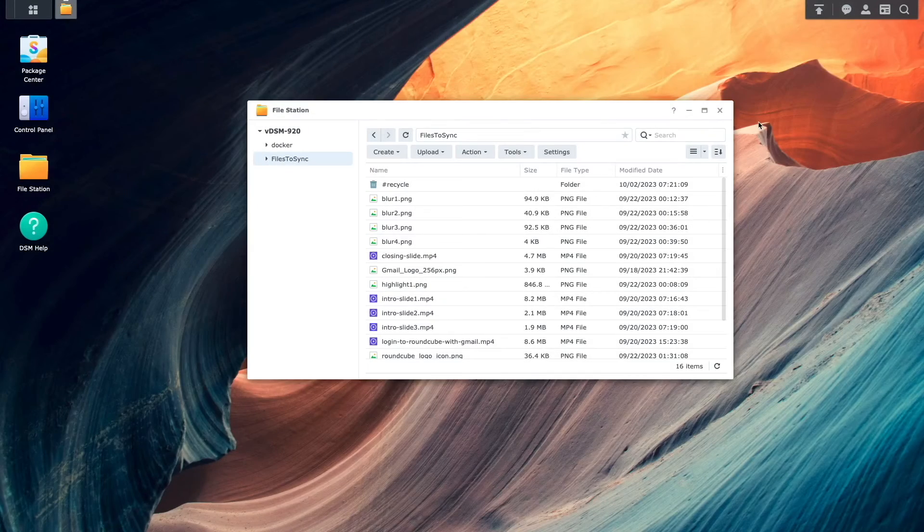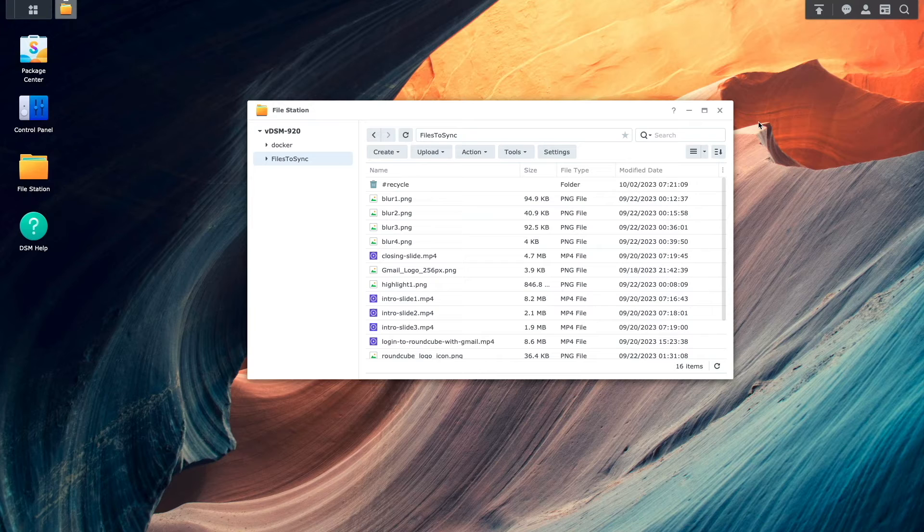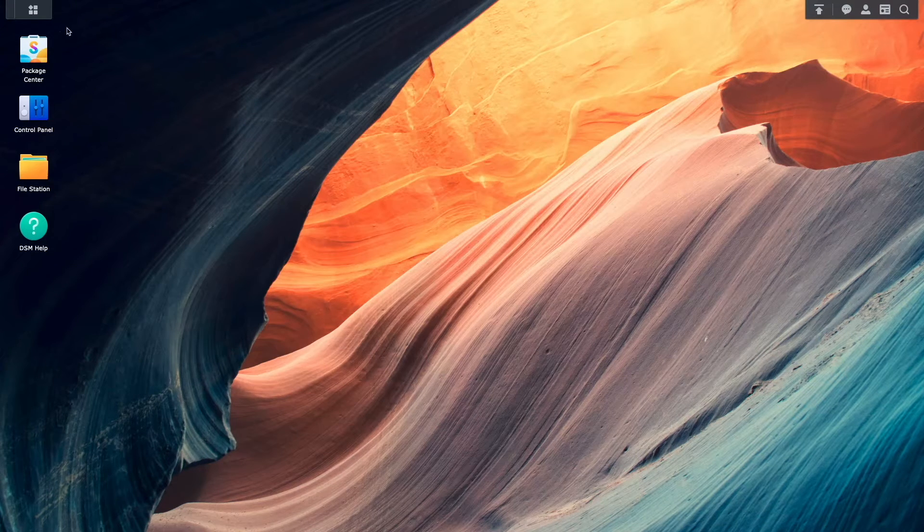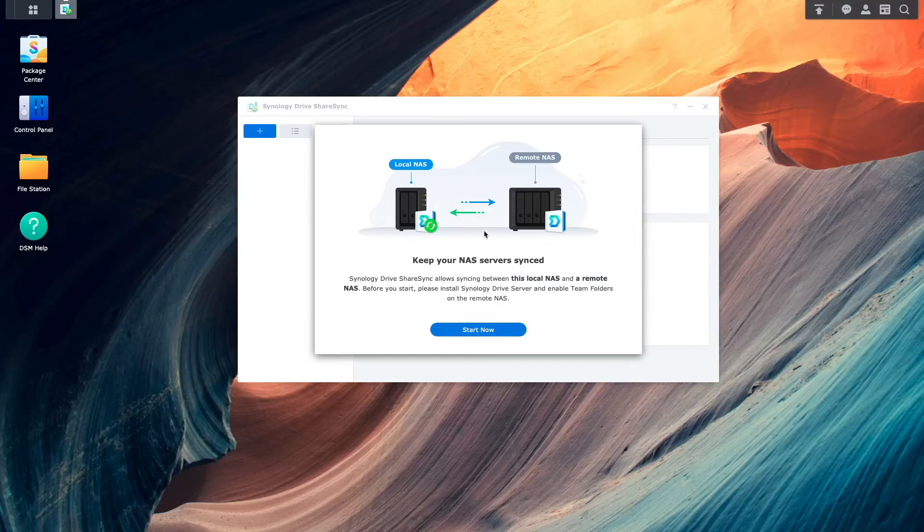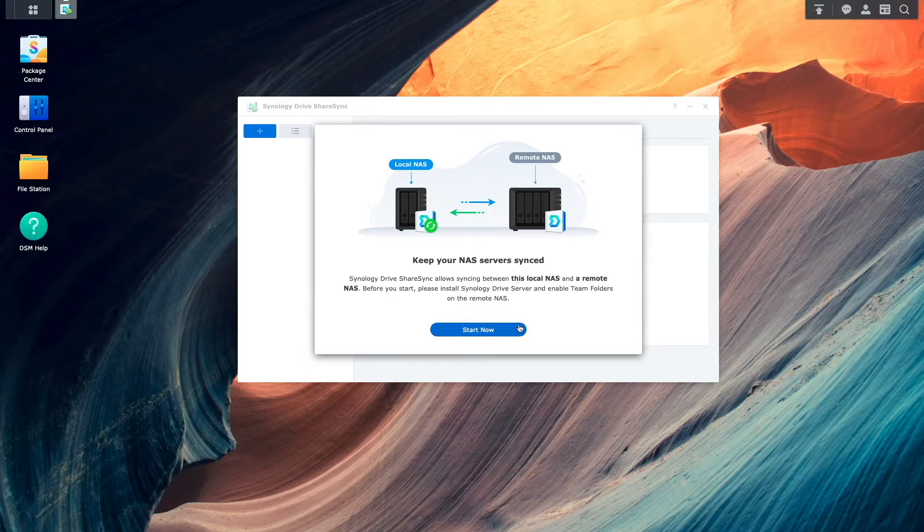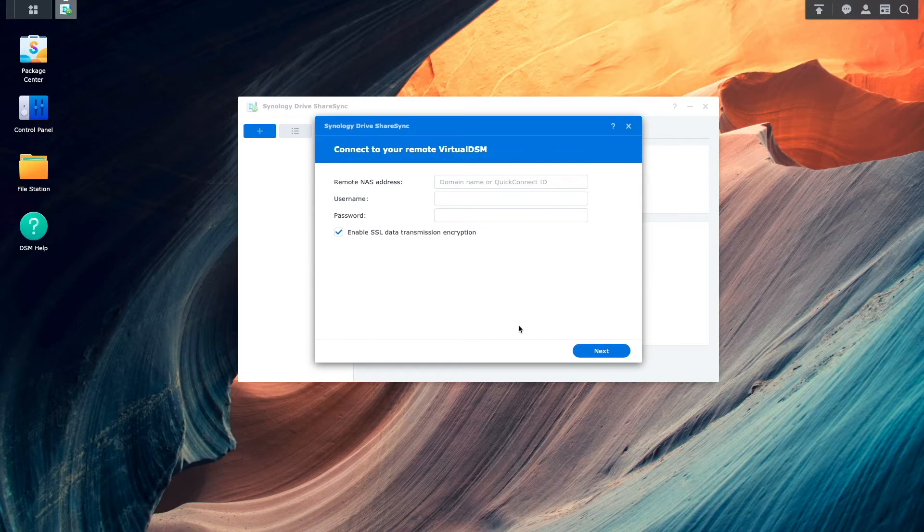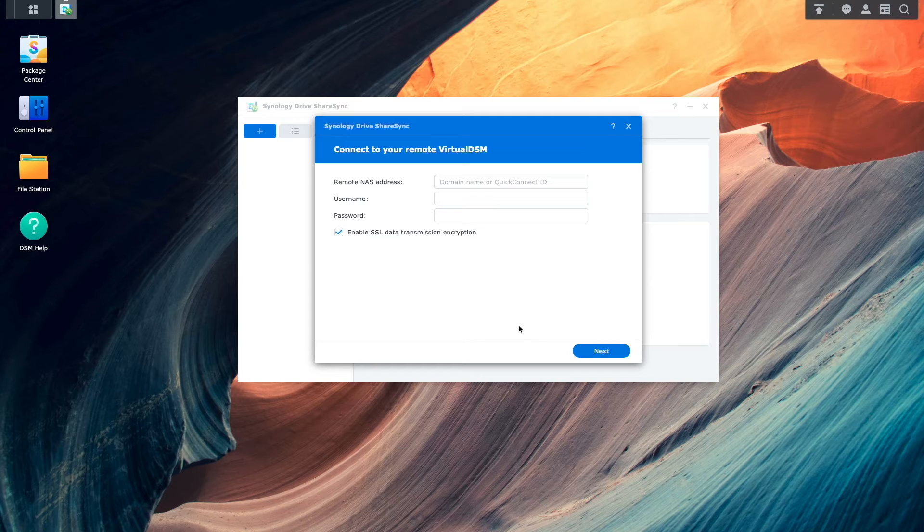Now we're ready to set up Synology Drive ShareSync, so back on the local NAS, I'll bring up Synology Drive ShareSync from the main menu. And click Start Now from this welcome window, which will bring up the Synology Drive ShareSync setup wizard.